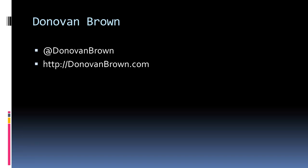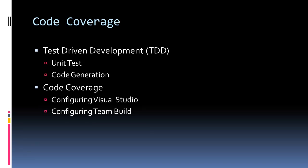Hello, my name is Donovan Brown. If you enjoy this video, you can follow me on Twitter or follow my blog. In this video, we're going to talk about code coverage.